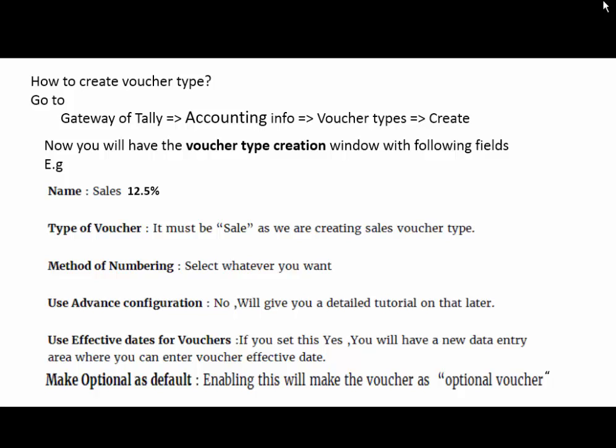Then, next is the method of numbering option. Select whatever you want. There are three types of method of numbering in Tally: automatic, manual, and none. So you select here automatic voucher numbering.